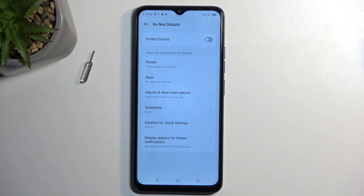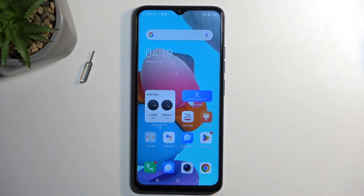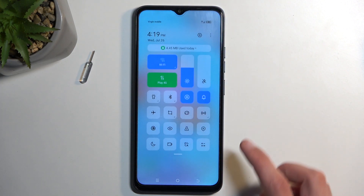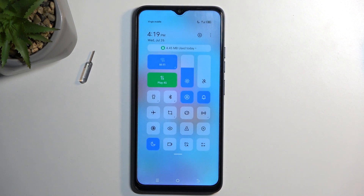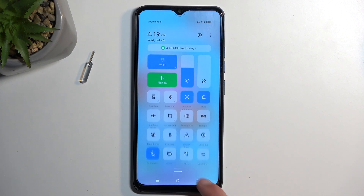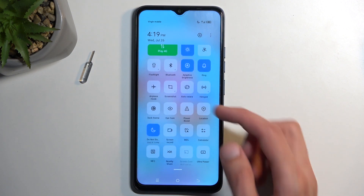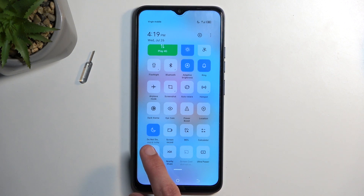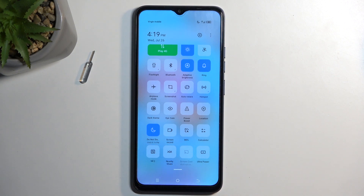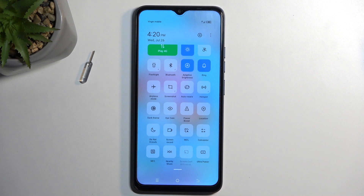Those are the options I consider semi-important. Now we can close this once it's all set, find the toggle, and tap on it to turn it on — it's now enabled. You can see with my settings it shows that it's going to be running till 8:19 p.m., which is the four hours I selected, at which point it will automatically turn off. And obviously, like I mentioned, you can turn it off yourself before that by tapping the toggle once more.